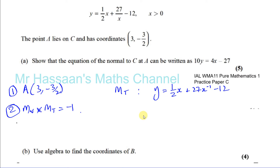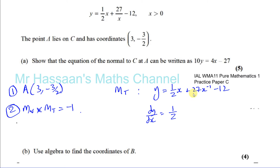We differentiate to find dy/dx. Differentiating one-half x gives one-half. Differentiating 27x⁻¹ gives minus 27x⁻², and the constant term disappears. So dy/dx equals one-half minus 27x⁻².